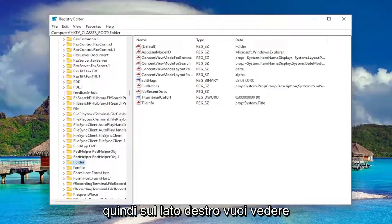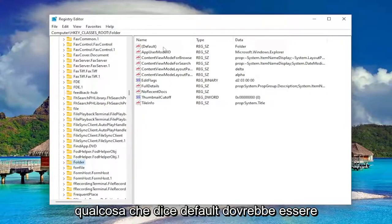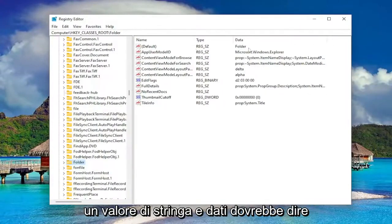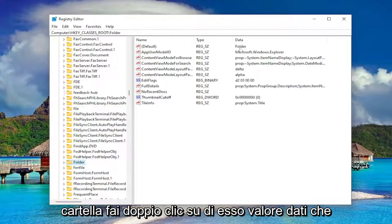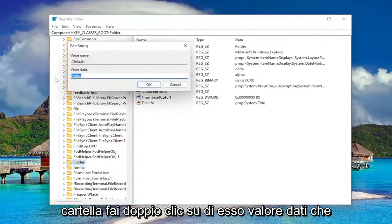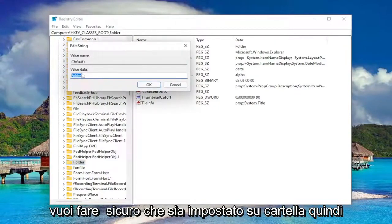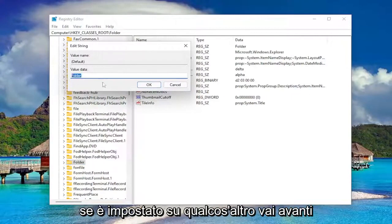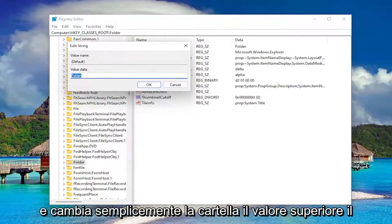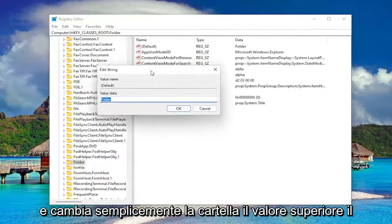So on the right side you want to see something that says default. It should be a string value and data it should say folder. Double click on it. Value data you want to make sure it's set to folder. So if it's set to something else go ahead and just change it to folder.